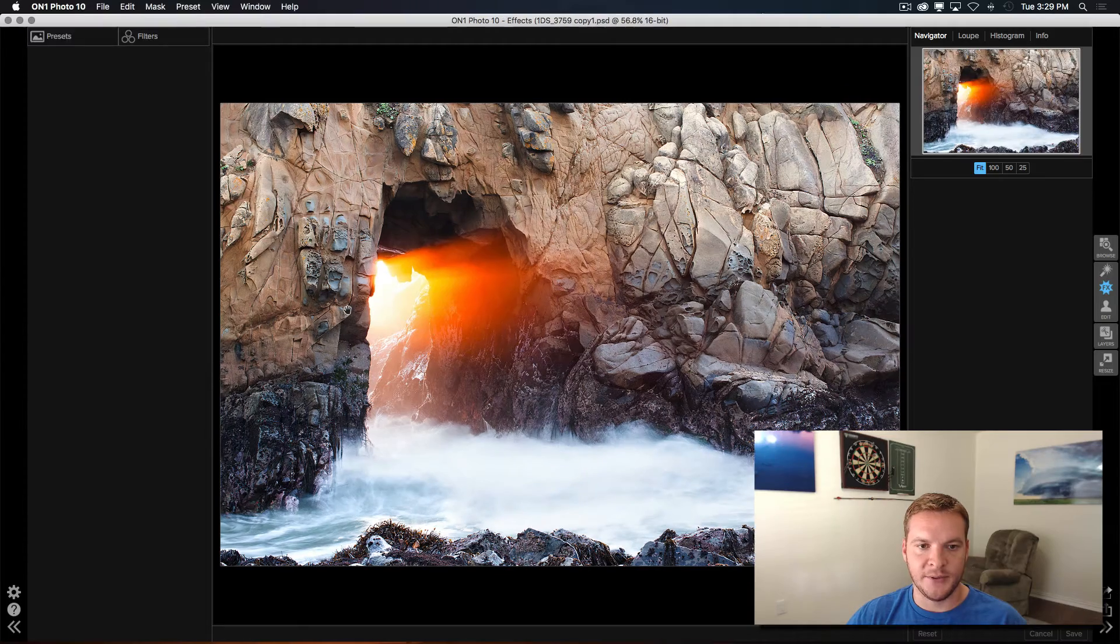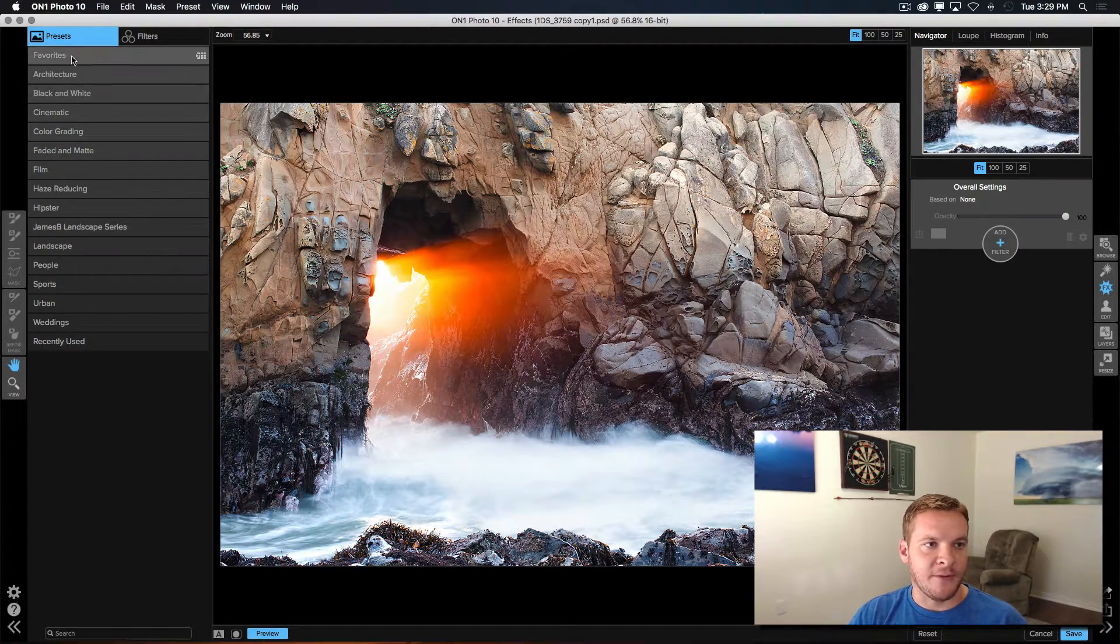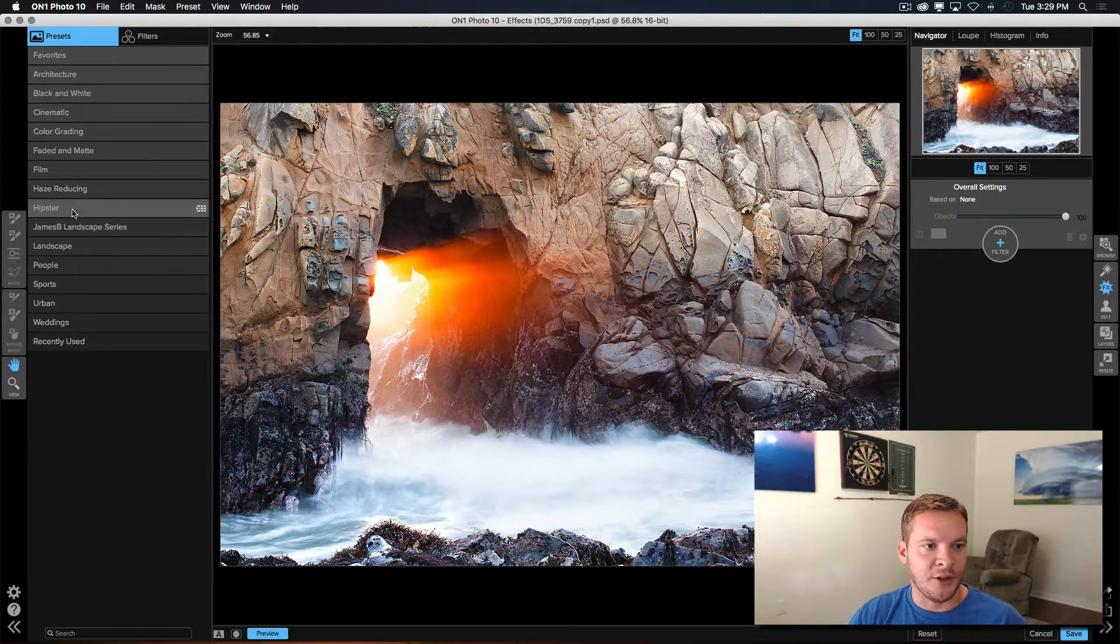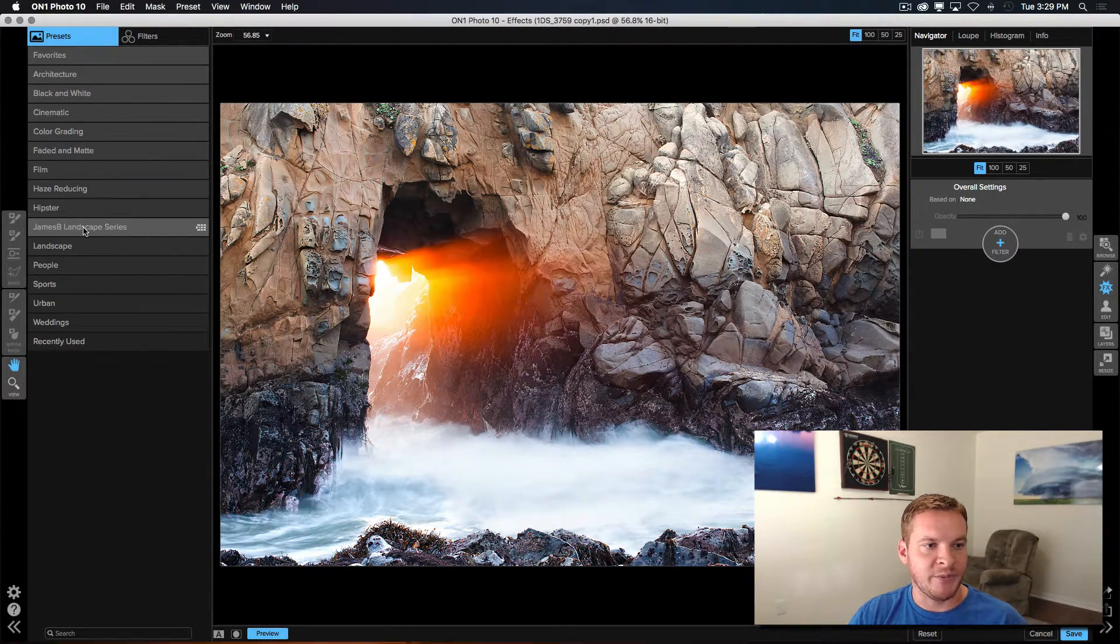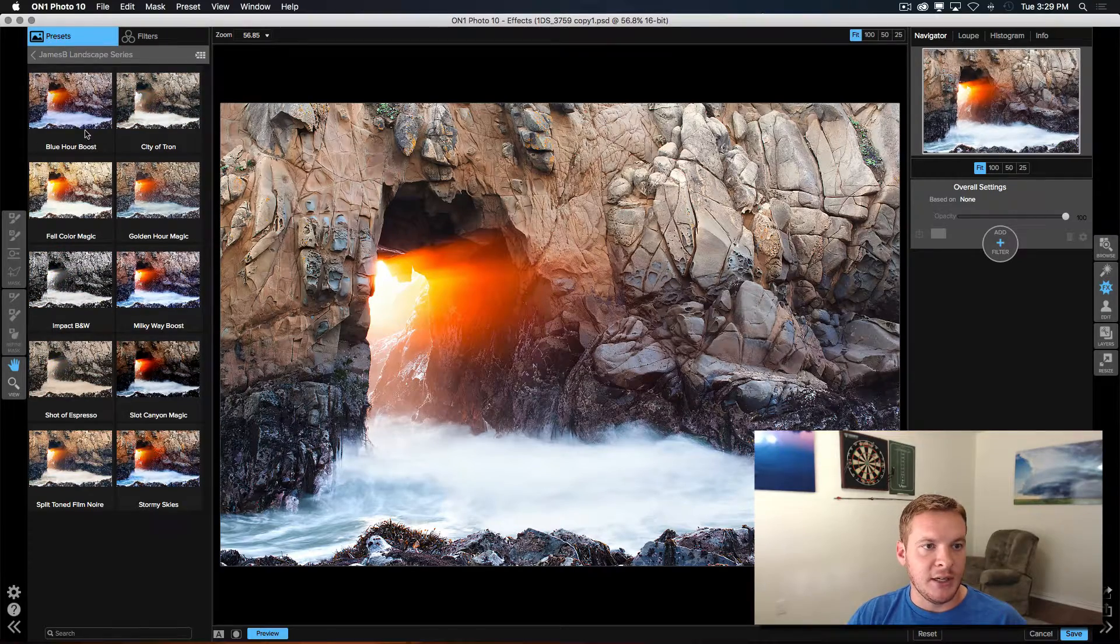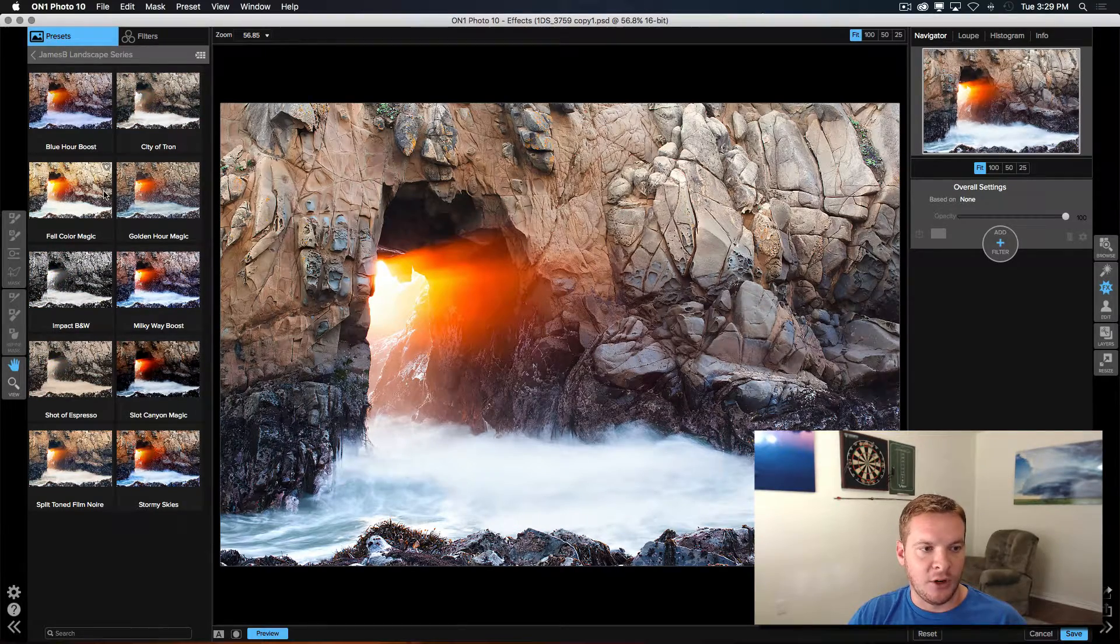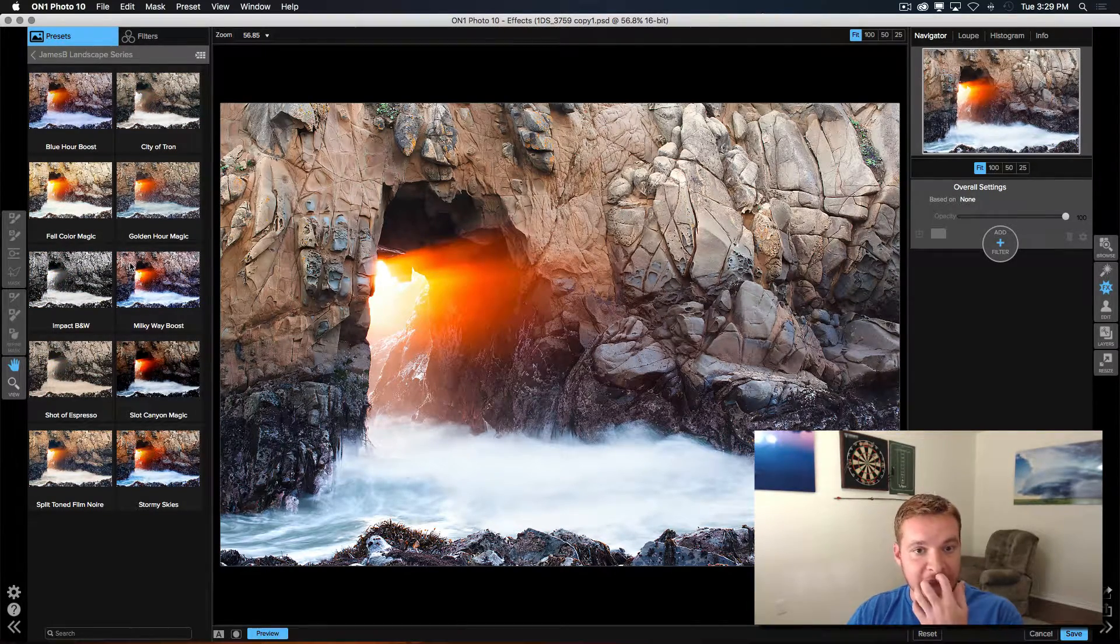All that is fine. And now we have a folder over here on presets called James B Landscape Series. And here we have all of the presets available. And that's it.